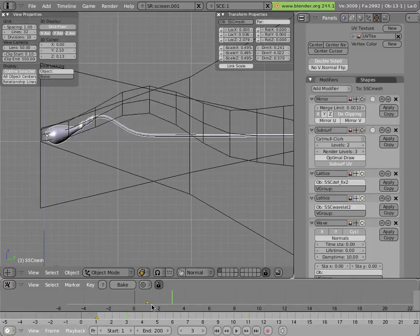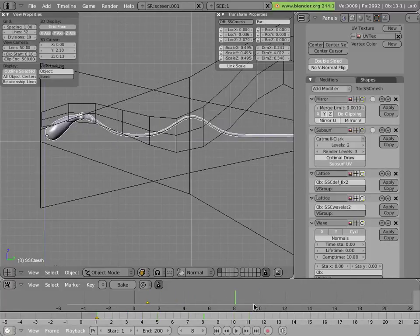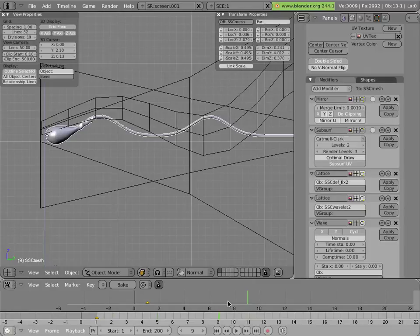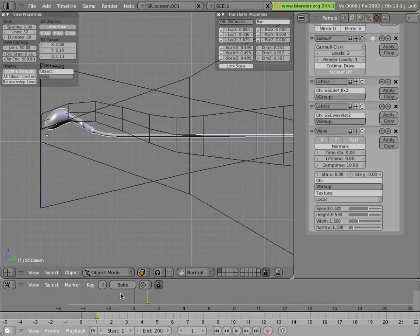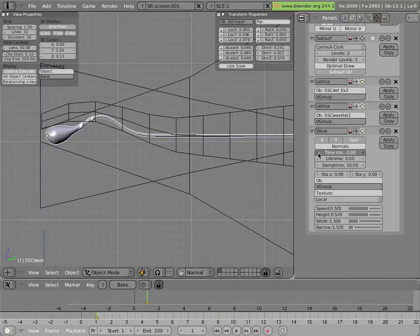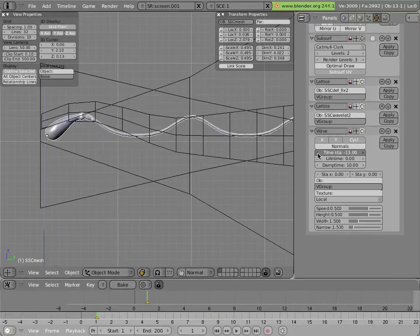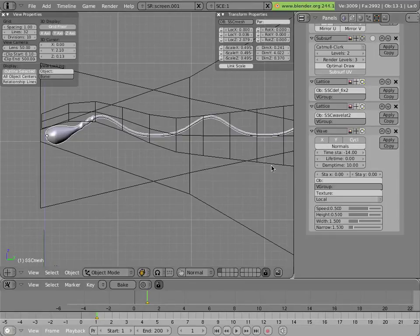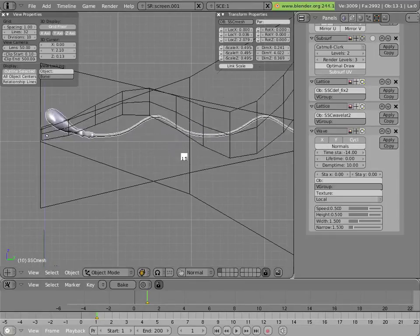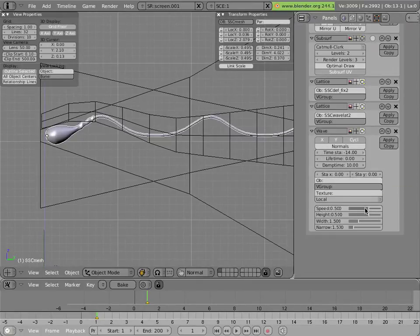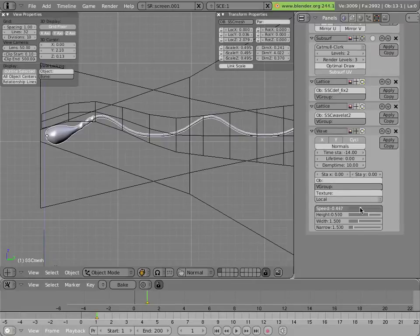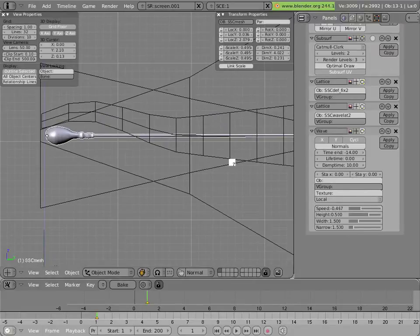The modifier has many options. For instance, I can make the time start negative so that it can be already waving when it starts animating, and I can change the speed of the effect.